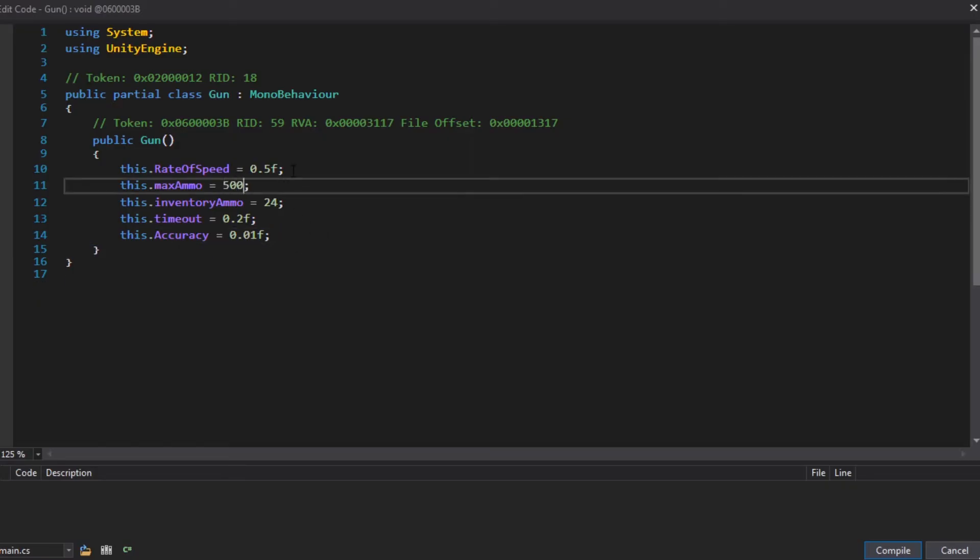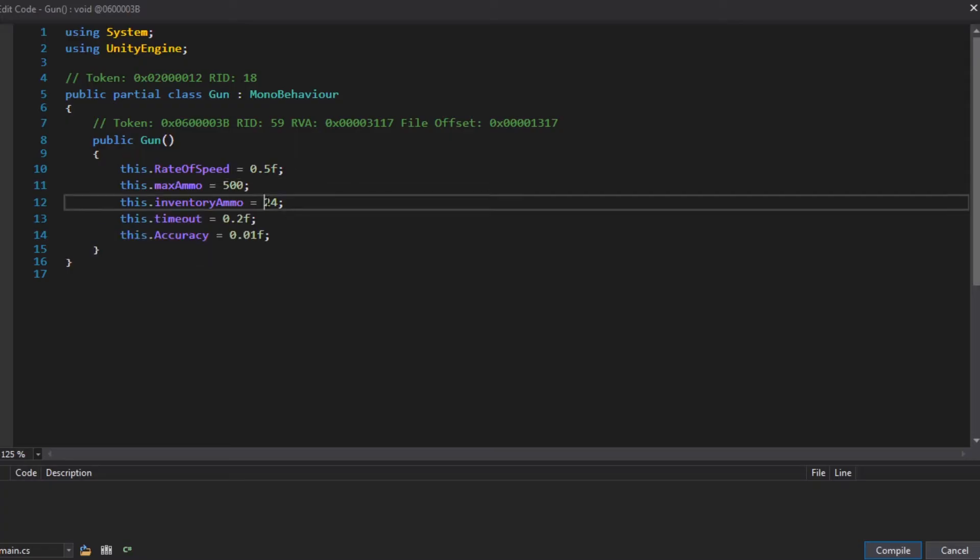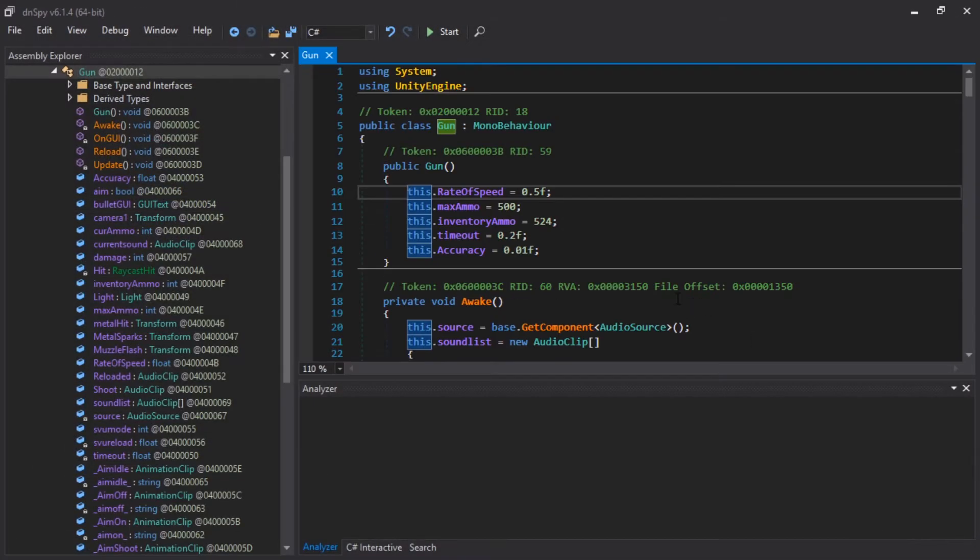Let's set this to 500. Because why not? What's inventory ammo? I don't know. Let's set it to 524. All right. Compile. But it could be that these things are overwritten. This is just the constructor.